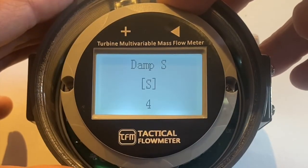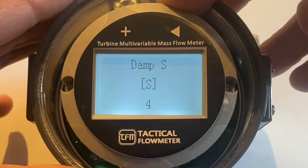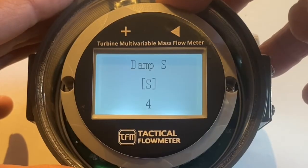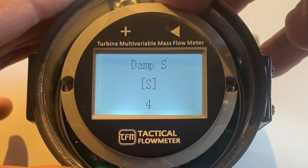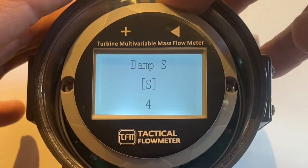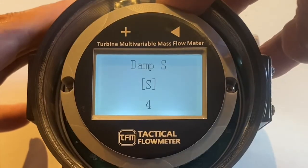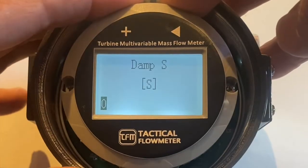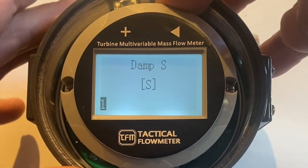The damping for the filter, four seconds. If that's too much, you could change the number. If you want to look at really quick flows, long hold on the right, we'll change it to one, long hold on the right.